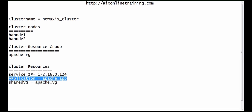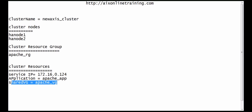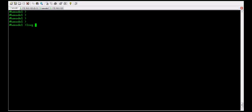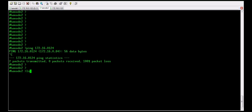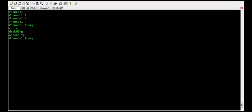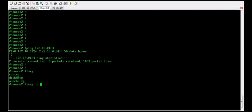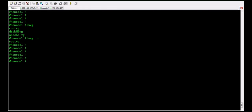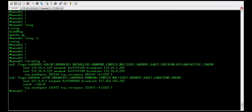This is the apache_app where we have the stop and start scripts. The apache_vg is the shared volume group and it is part of this resource group. We will check that if the cluster resource group is offline, the VG will be in an inactive state. Running lsvg command — apache_vg is listed. Checking lsvg -o: it is not active.